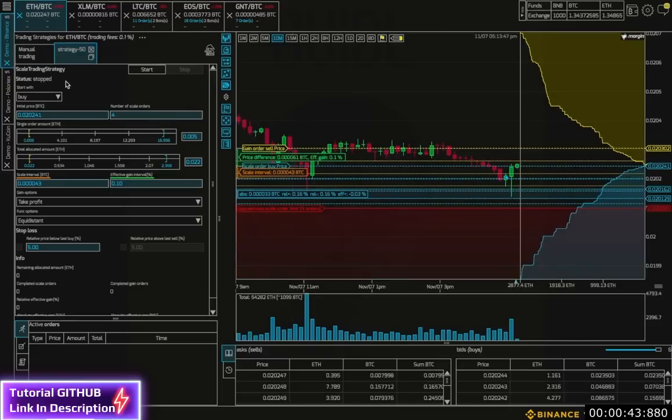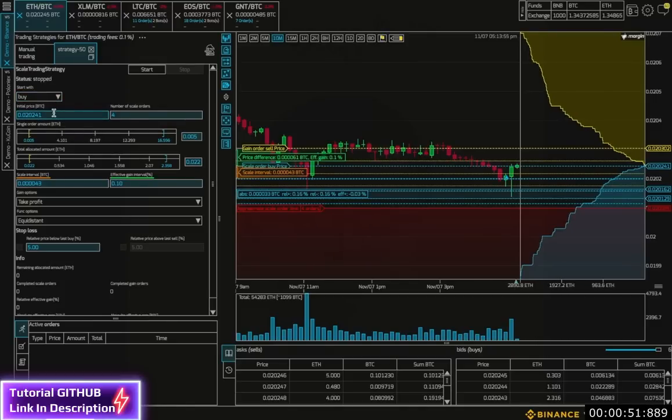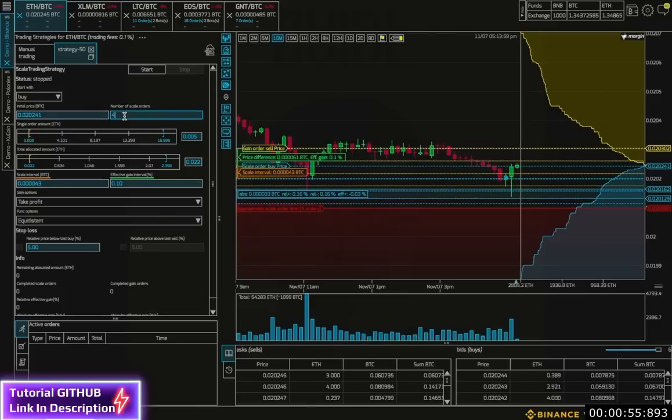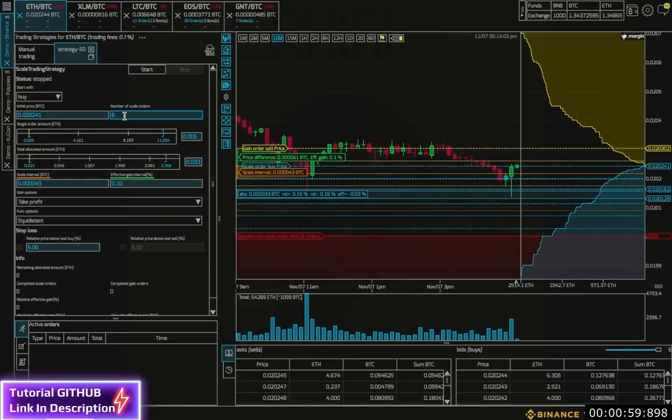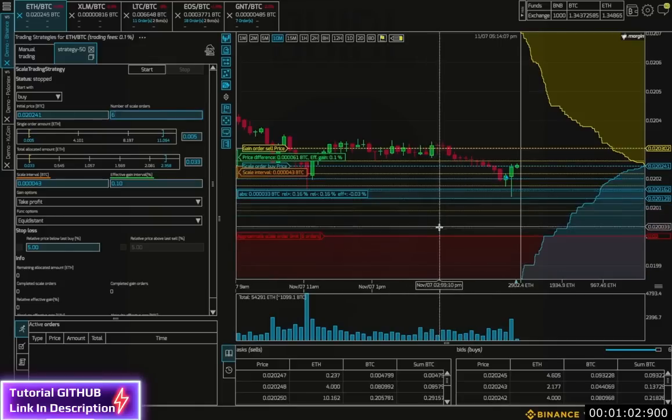So over in our parameter settings, we see that we are in a buy configuration. First, we can set the buy price for the first order. And here we can set the number of scale orders. By default, that is four. Let's make it six. And then you see in the chart the extra lines.